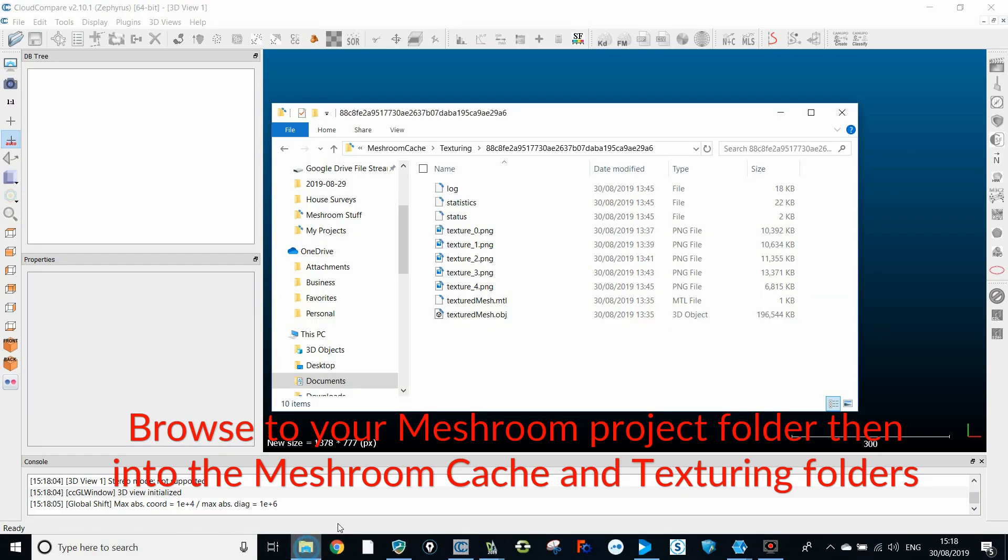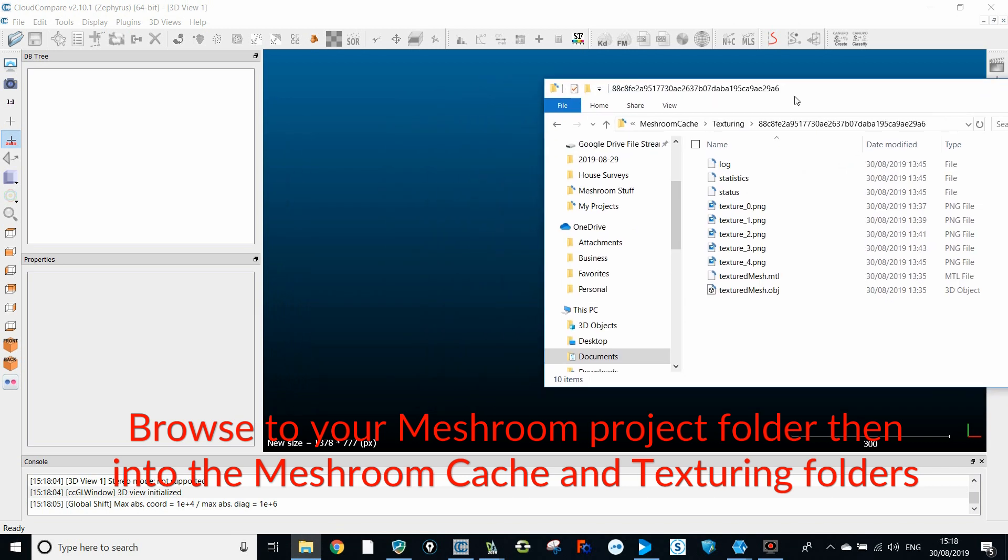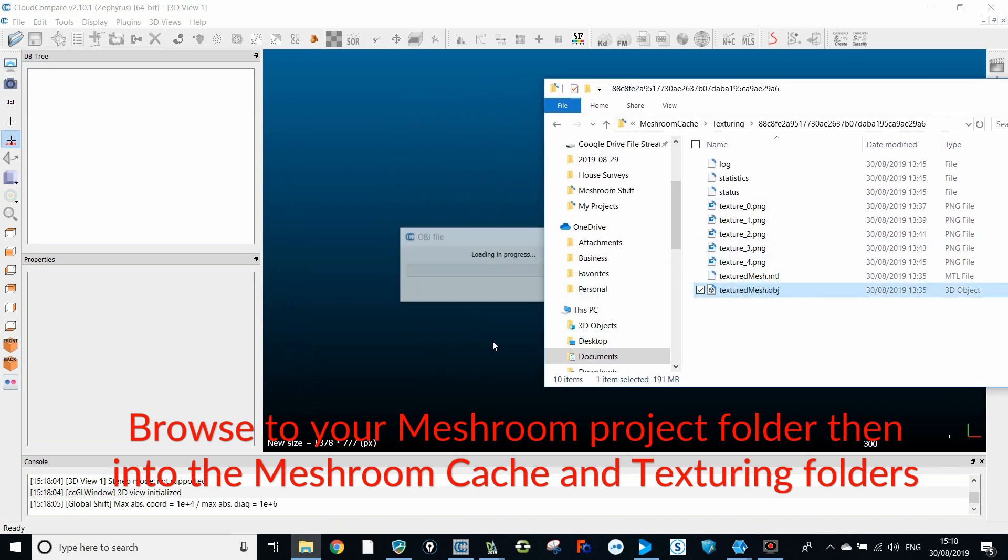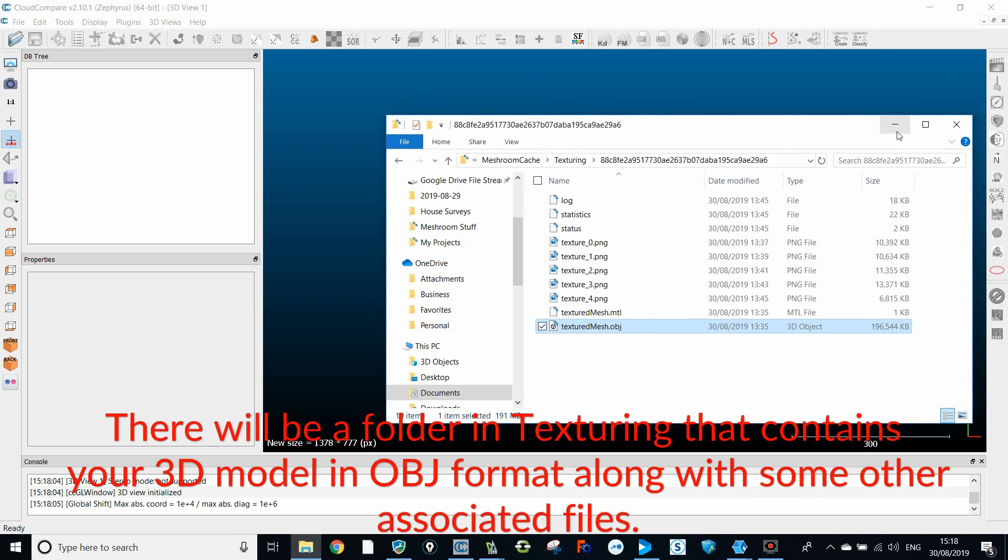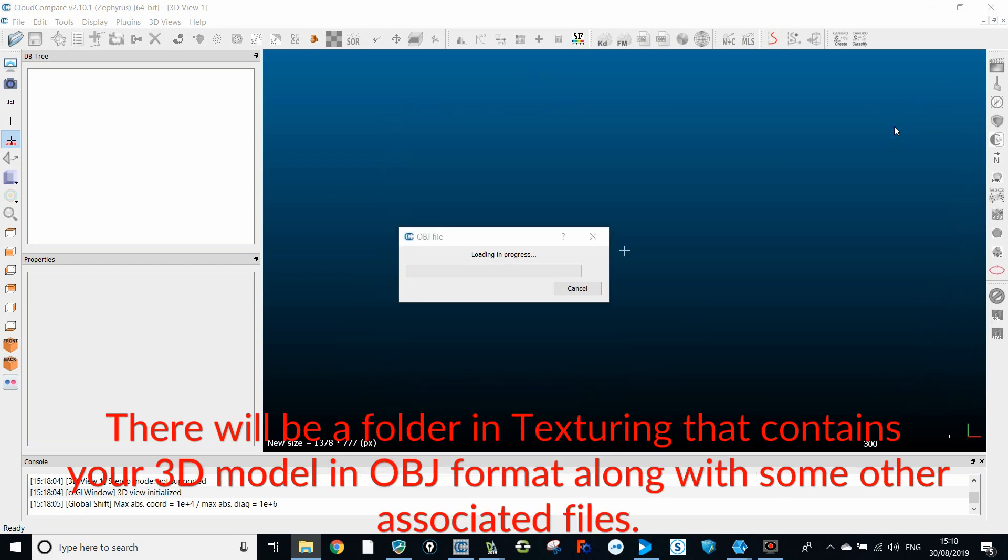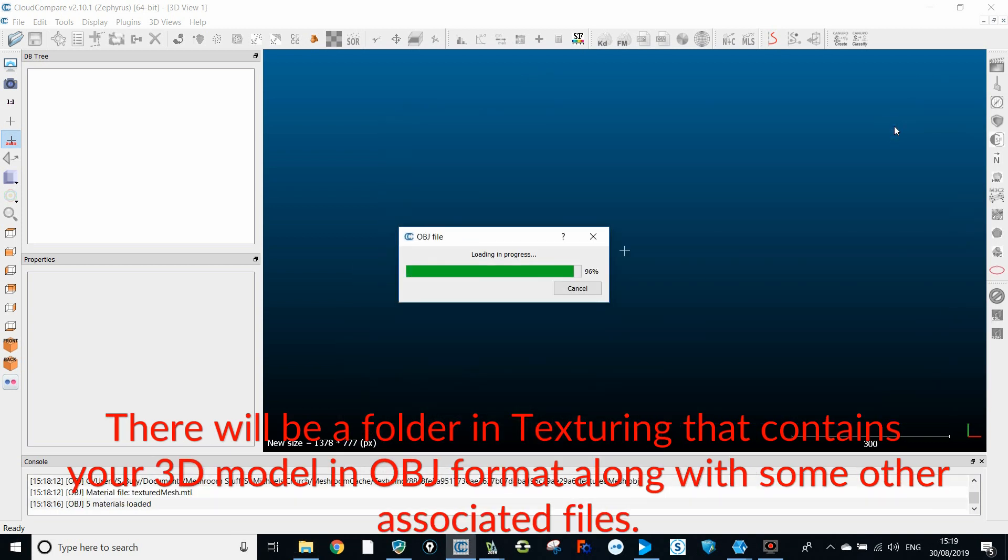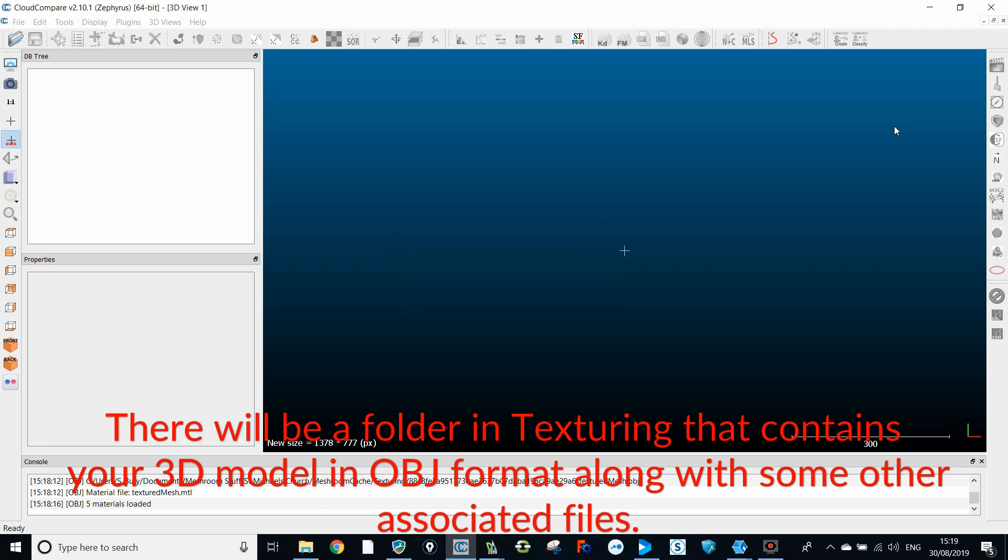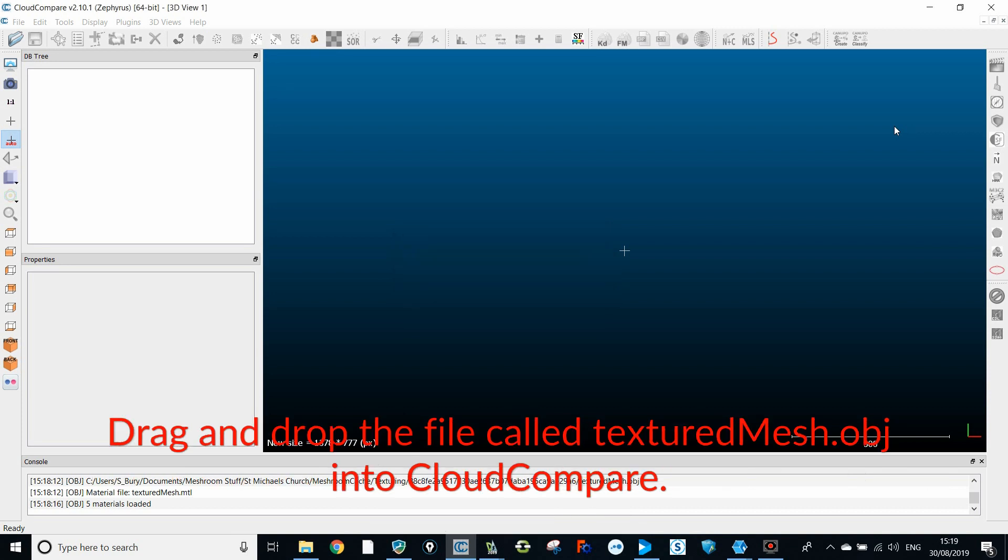Browse to your Meshroom project folder then into the Meshroom cache and texturing folders. There will be a folder in texturing that contains your 3D model in OBJ format along with some other associated files. Drag and drop the file called textured mesh.obj into Cloud Compare.